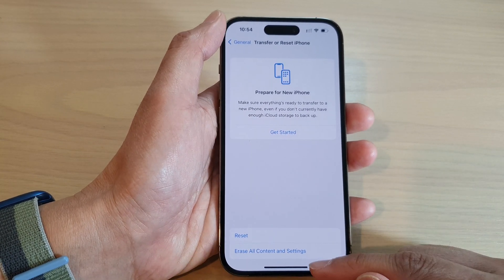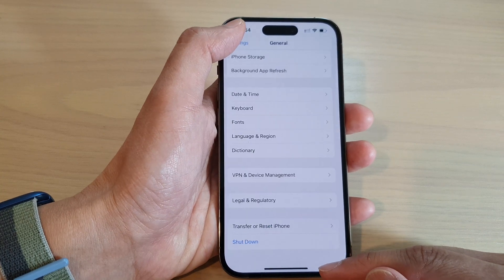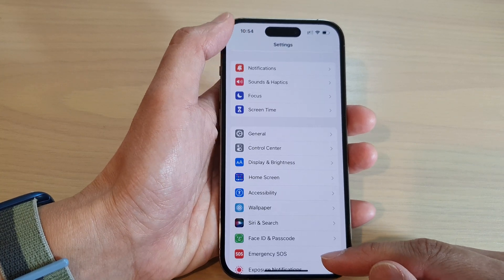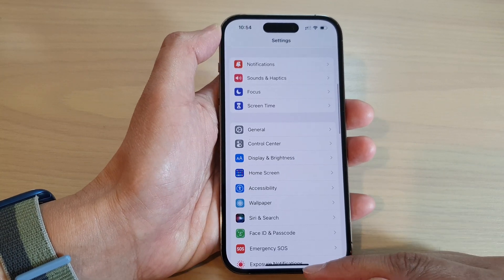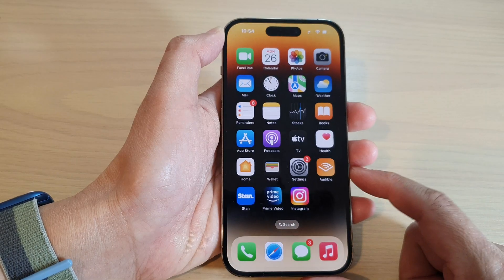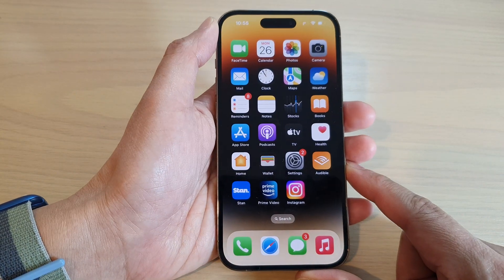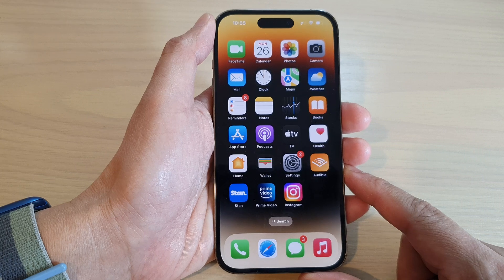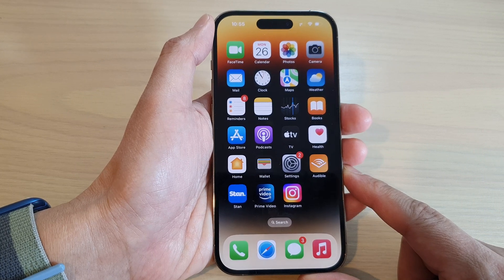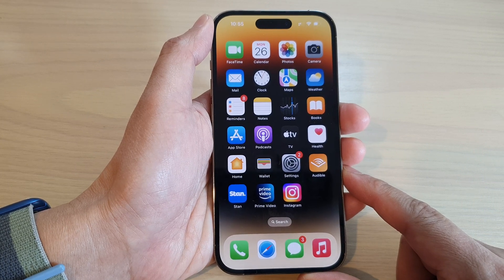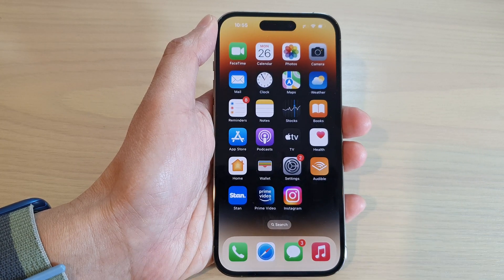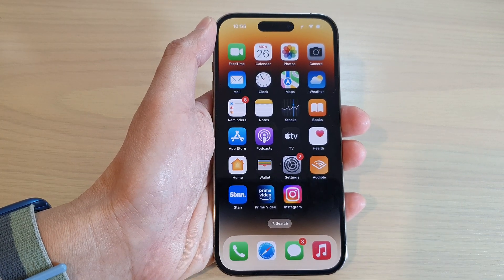After that, you can tap the back key to go back to Settings or swipe up to go back to the home screen. And that's it — thank you for watching this video, please subscribe to my channel for more videos.